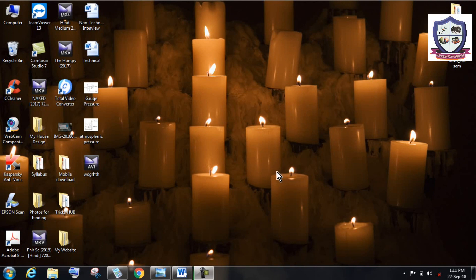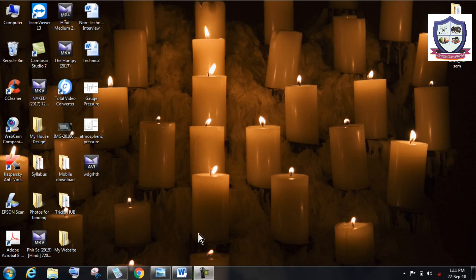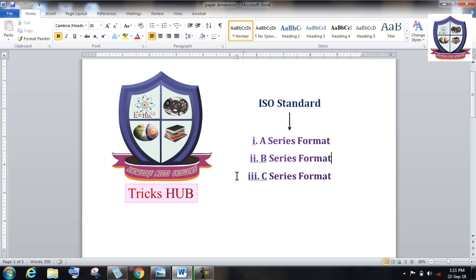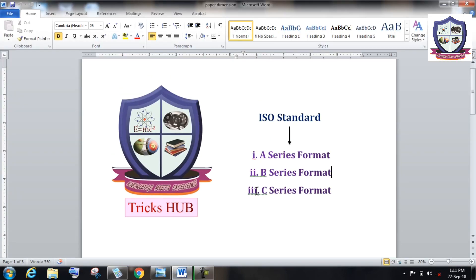Hey guys, welcome back to my channel Tricks Hub. Today we will discuss a very interesting topic: tricks on paper dimensions. Here I'm showing a document file. In today's world, ISO standard of paper sizes are commonly used, which is described in three different formats.